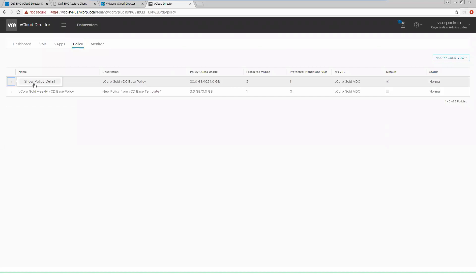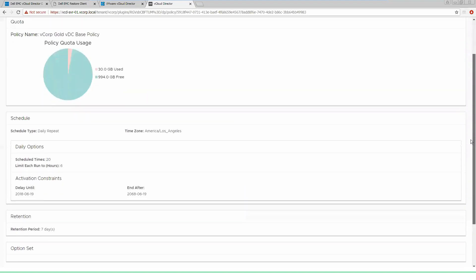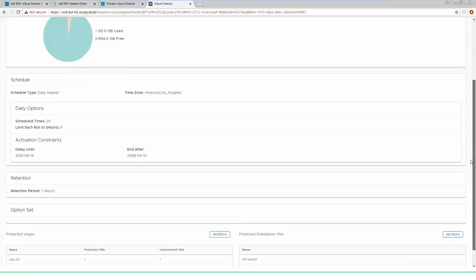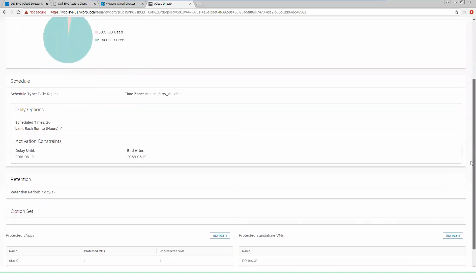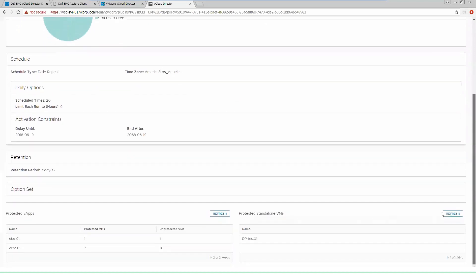We can dig in a little deeper, show some of the detail, so we can show how much quota is being used by each policy that we have inside of our VDC. We can look at the schedules so we can validate when they're scheduled to run, how long each one will run, and we can also check our retention. Down at the bottom, we'll have some more details about what's protected and what's unprotected based on this policy that's inside of our VDC.